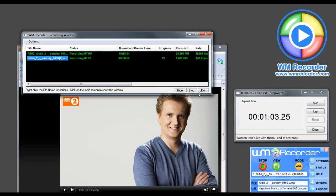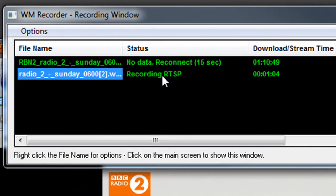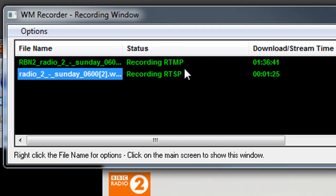So we're a minute in, and it's just recorded an hour. What WM Recorder can do is it can record both the high-quality stream as well as a low-quality stream. This is the RTMP stream, and this is the RTSP stream.